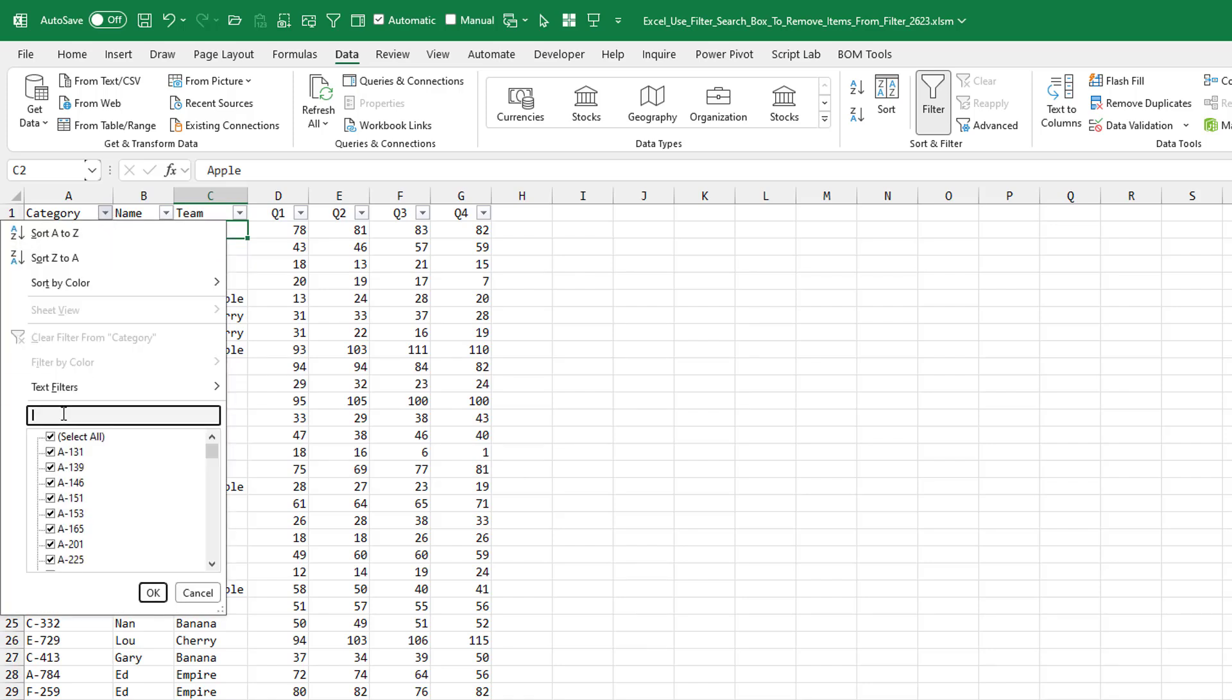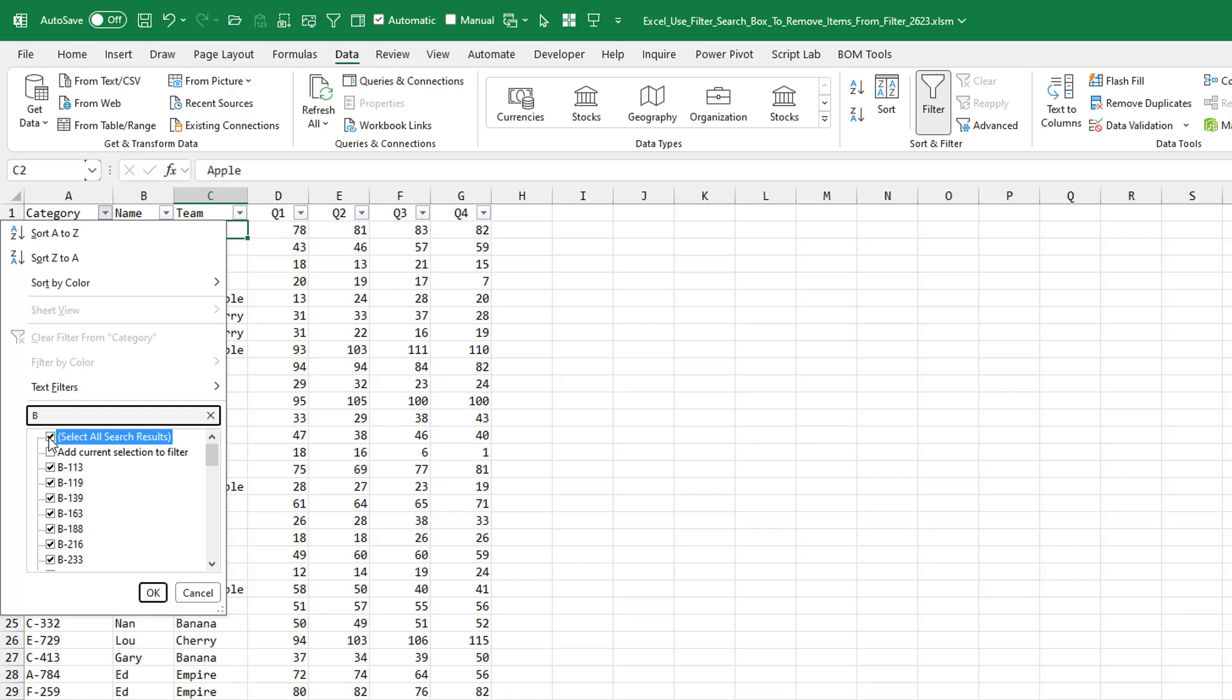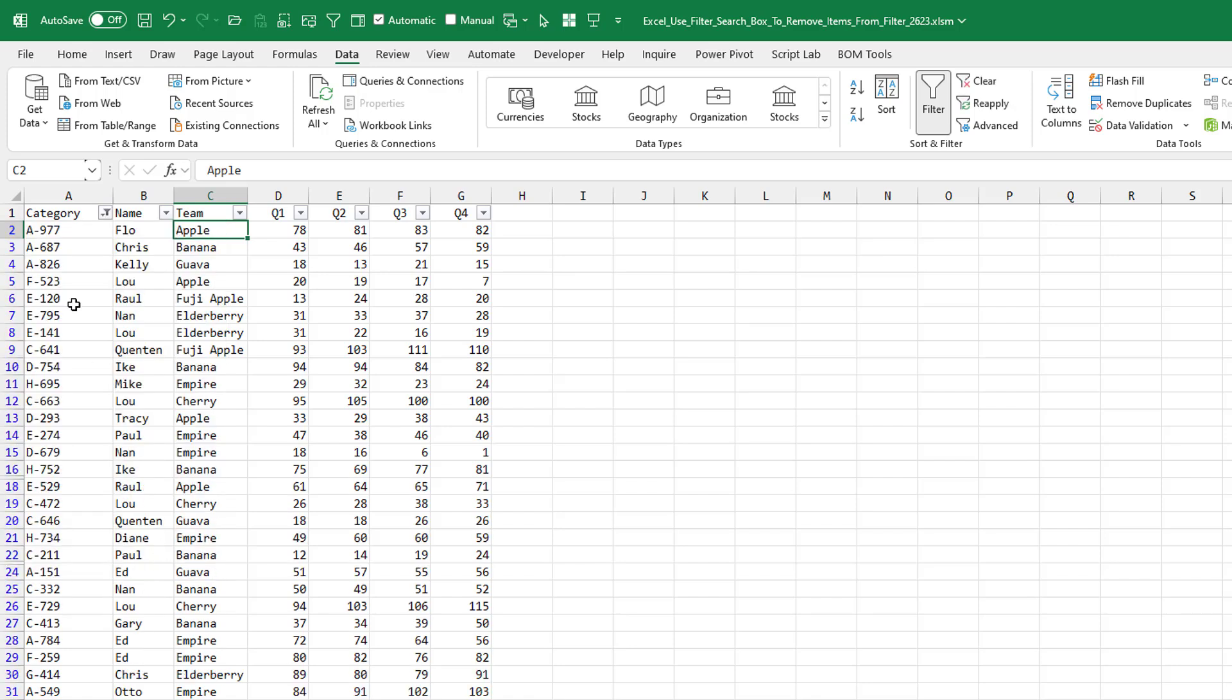So let's say we want to get rid of anything that had a B in it. Uncheck select all search results, add current selection to filter, click OK, and the Bs are gone.